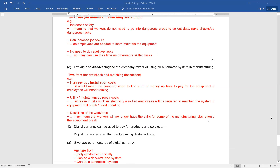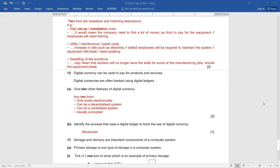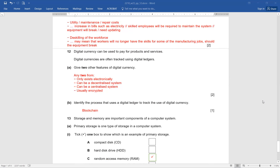Question number 12. Digital currency can be used to pay for products and services. Digital currencies are often tracked using digital ledgers. Give two other features of digital currency — any two from: only exists electronically, can be a decentralized system, can be a centralized system, or is usually encrypted. If the student has written any two of these, they will score two out of two. Identify the process that uses a digital ledger to track the use of digital currency — blockchain.